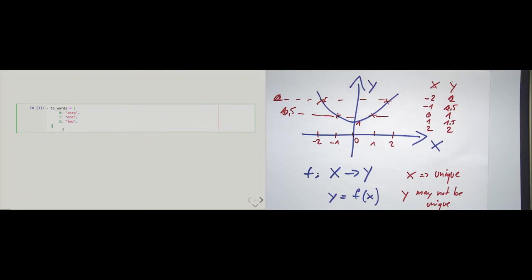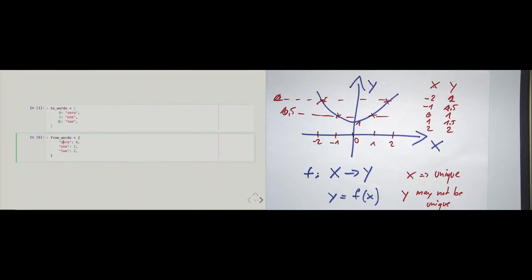I created this dictionary. Let's create another dictionary — I call it 'from words' and we just do the opposite. Mathematically, I know this is not a mathematical function here, but if this were a mathematical function, what would 'from words' and 'to words' be? They would be inverses of each other. So we map from integers 0, 1, 2 to strings zero, one, two, and here we map strings zero, one, two to integers. So, inverse function.